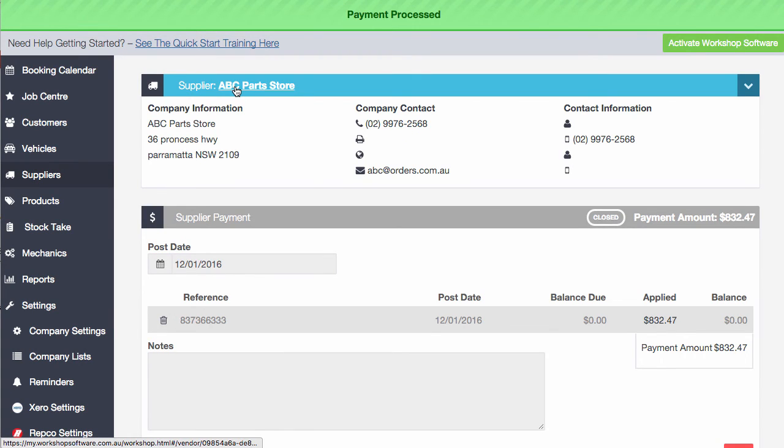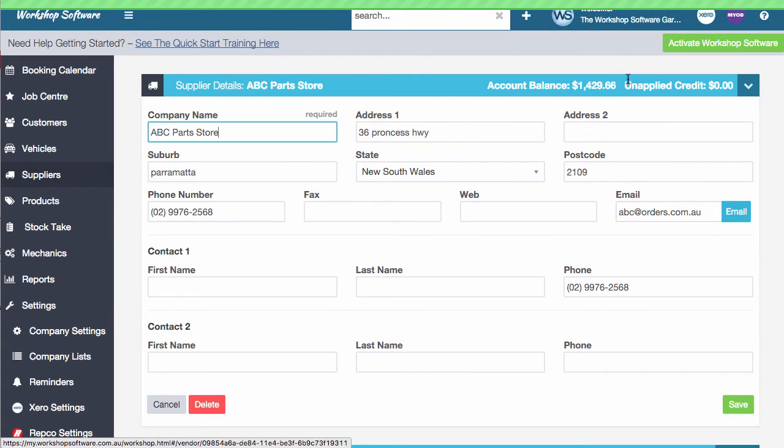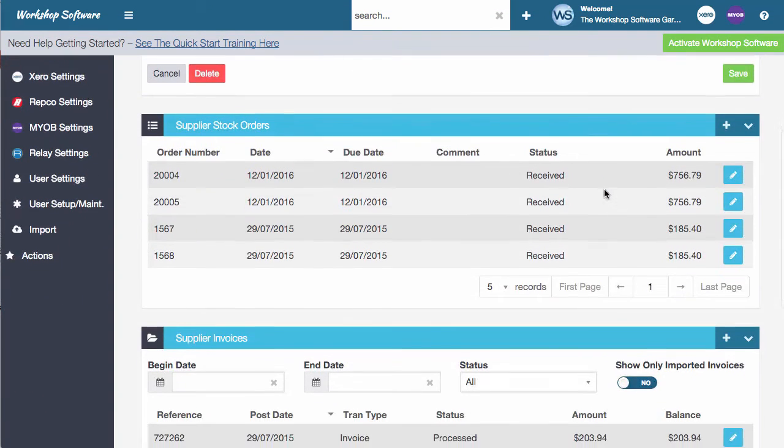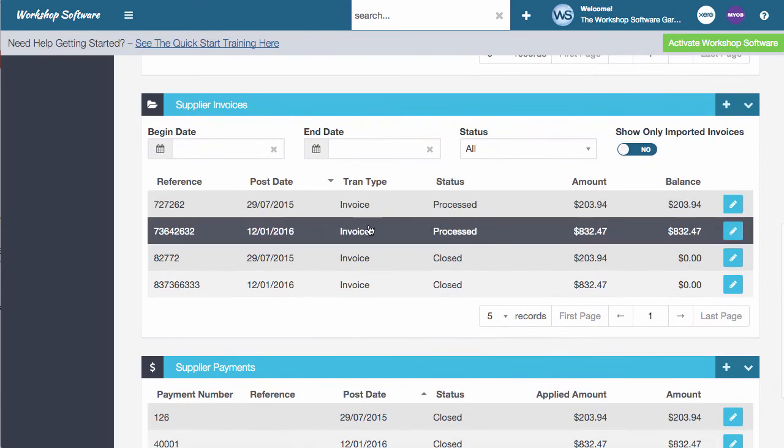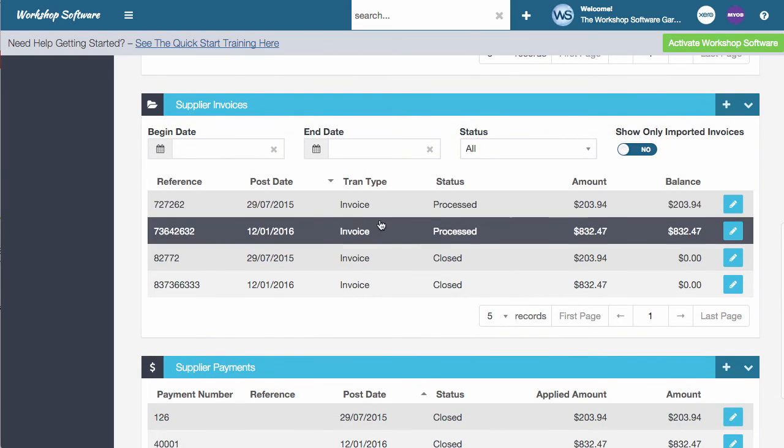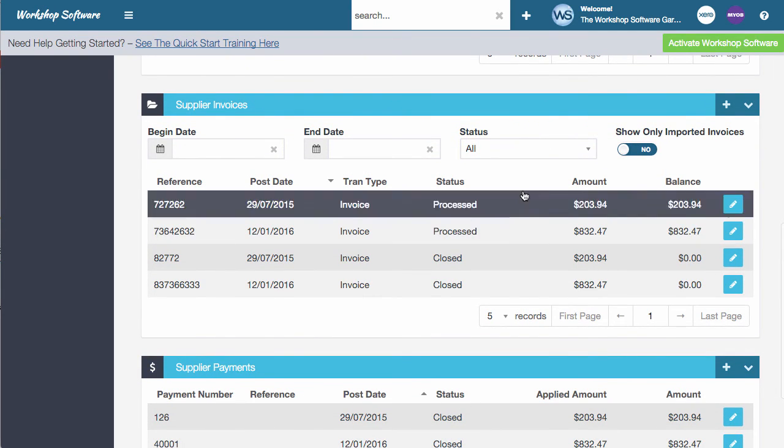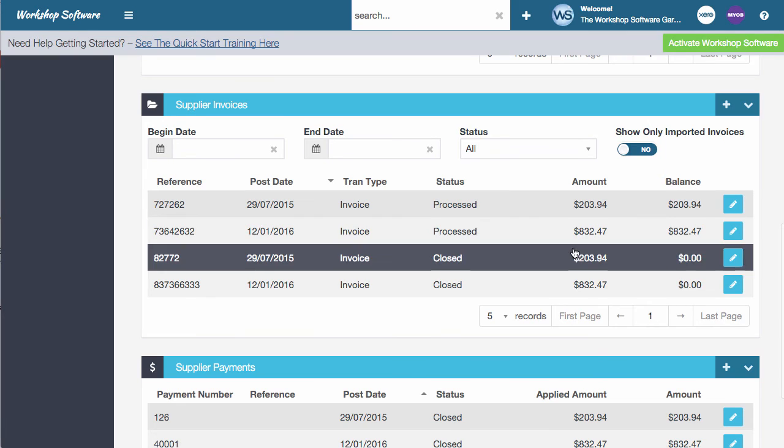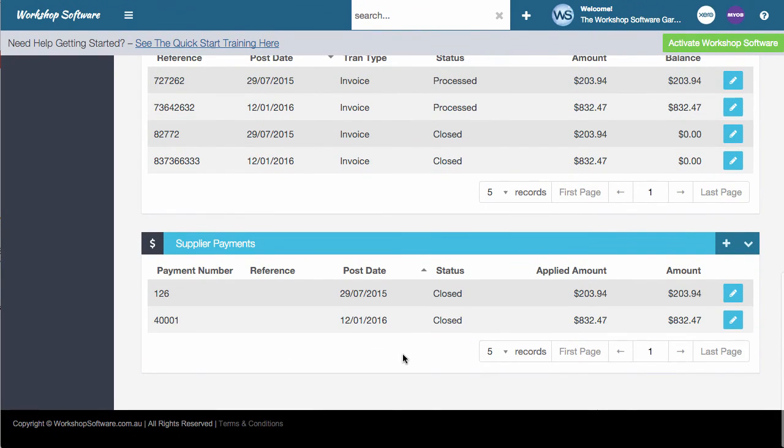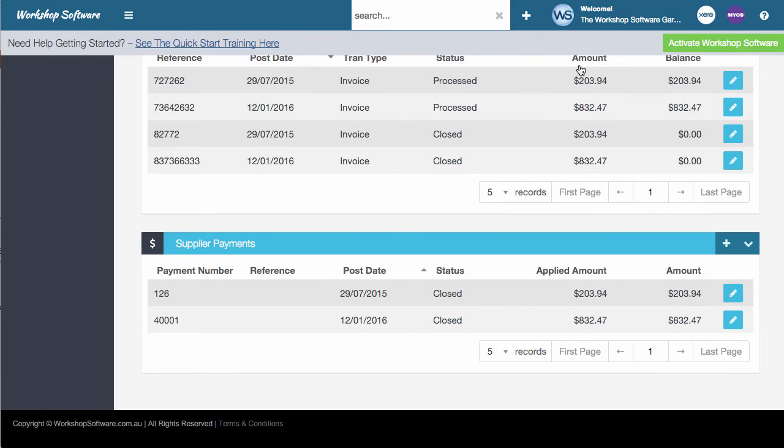So if we go back into ABC Parts Store as their supplier, you'll notice now that it's $1,400 is the account that's balanced, that's outstanding. And you'll notice too, that the supplier invoice that we've done earlier on has now been processed. So this one here, you'll see that that's been processed. And you'll also see that there's an additional payment down here. So you can see the whole workflow of what's happened with your supplier invoices.